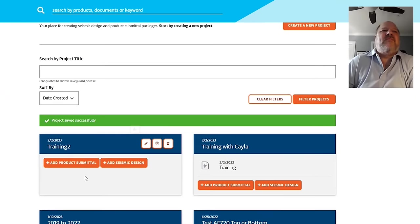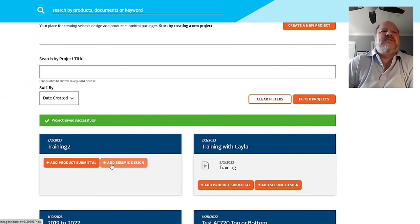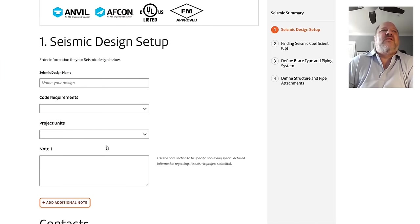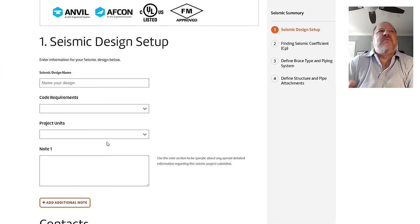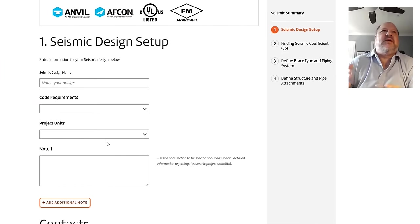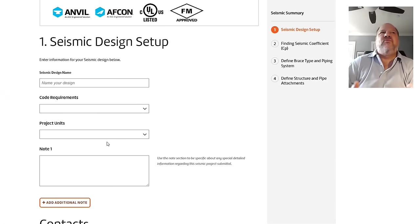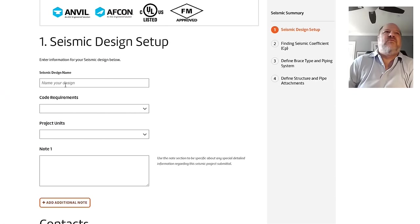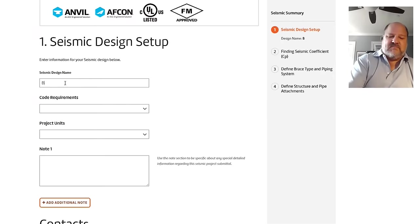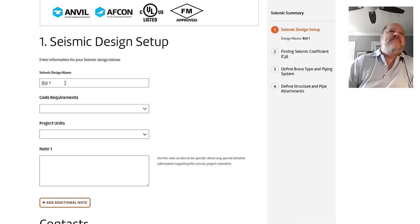Once you have a project, we're going to add Seismic Design. Within doing a Seismic Design, the software lets you subdivide within a project different portions. As an example, Building 1, Building 2, Building 3, or Floor 1, Floor 2. I'm going to say this is Building 1.